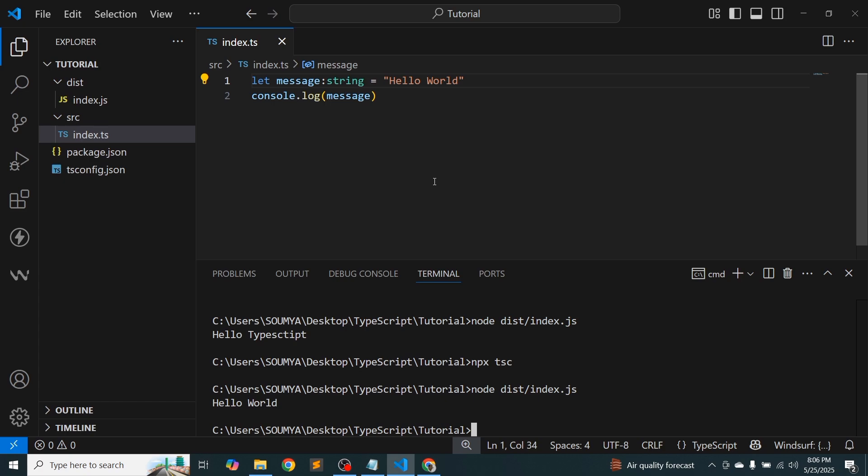So this is a long process. So when we are going to create this video series or this tutorial, then every time when you change, we need to compile and we need to run these things.